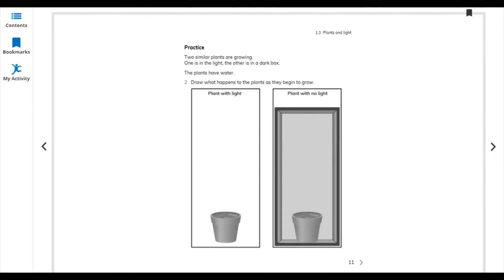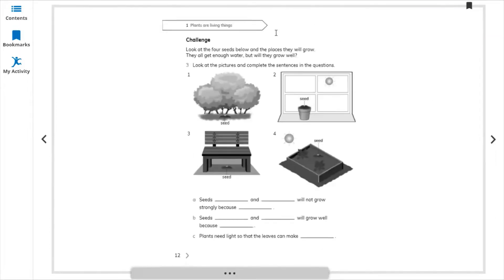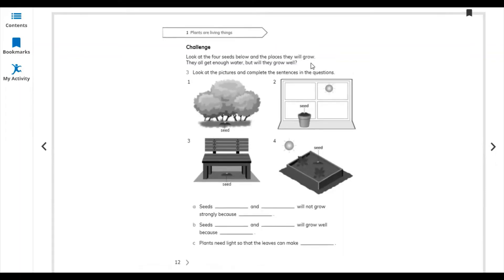Let's move to the next page — the challenge. Look at the four seeds below and the places they will grow. They all get enough water but do not grow well. Look at the picture and complete these sentences.